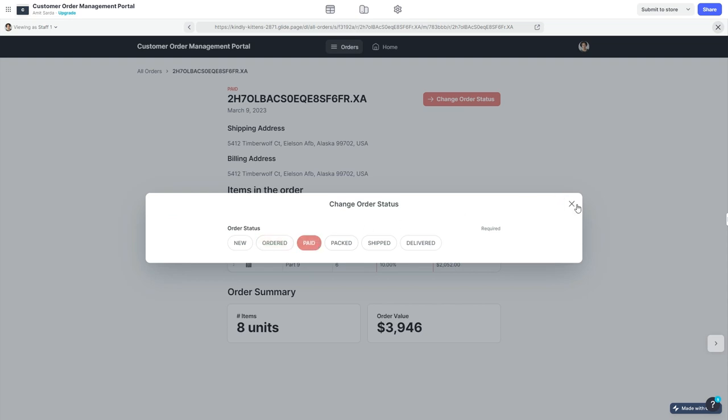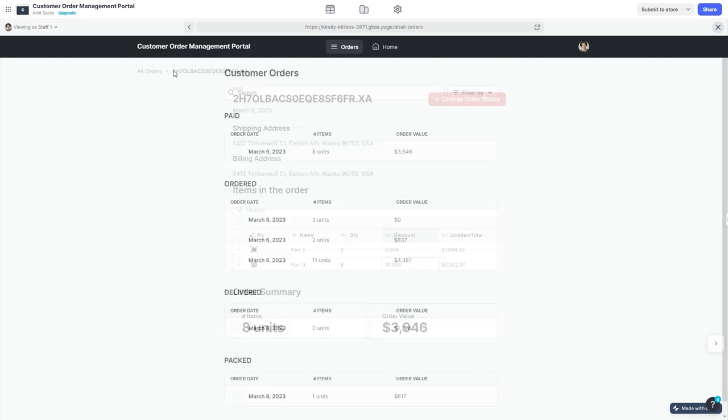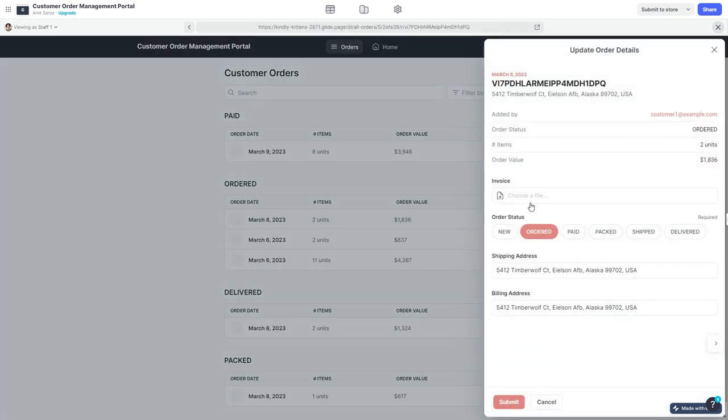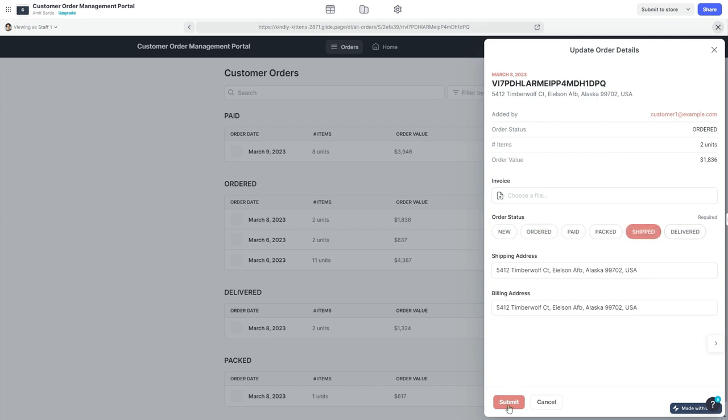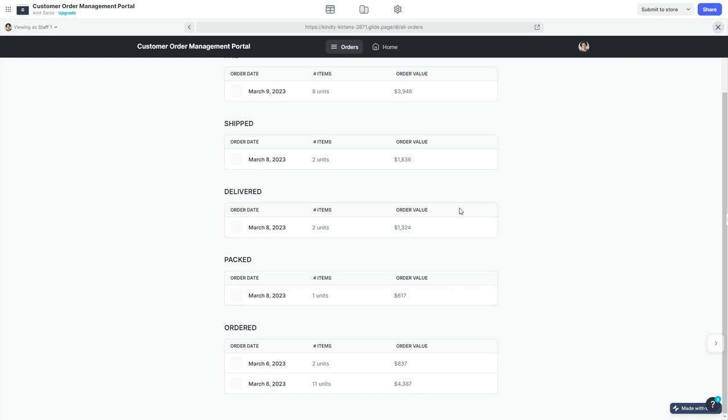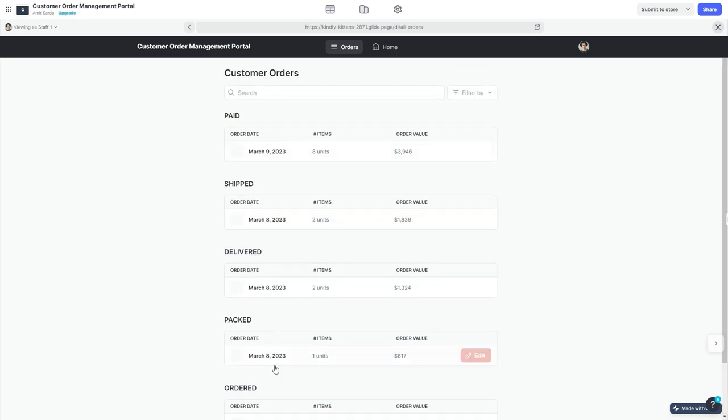I can come back at a high level and edit the order details. As a business I can upload the invoice that is applicable for this particular order and mark this as shipped or delivered, whichever is relevant. As soon as I change the status of that particular order, it moved to a different group which is what is expected.